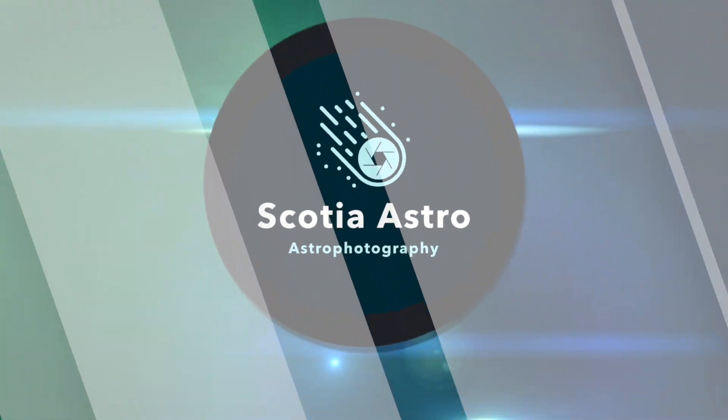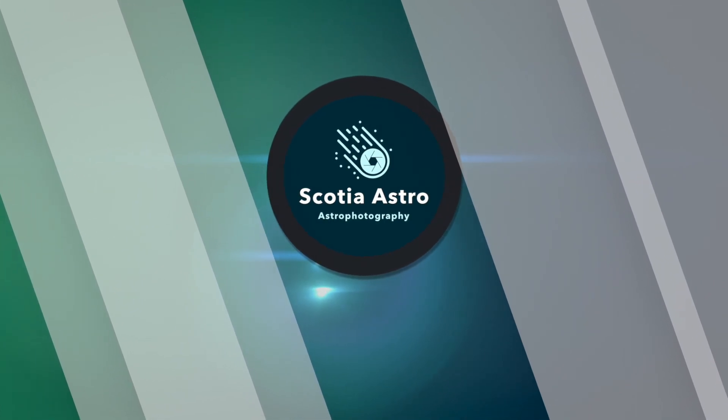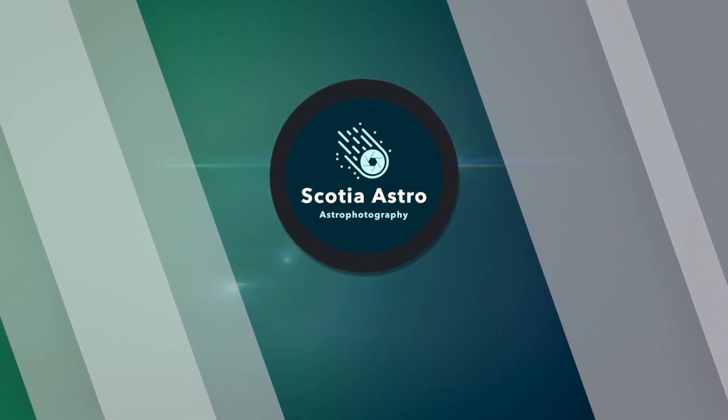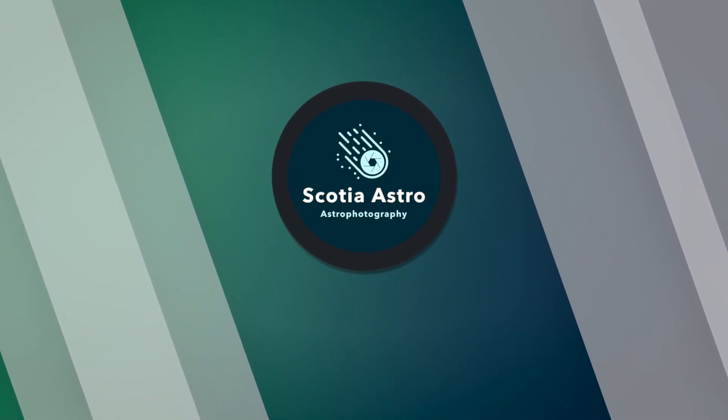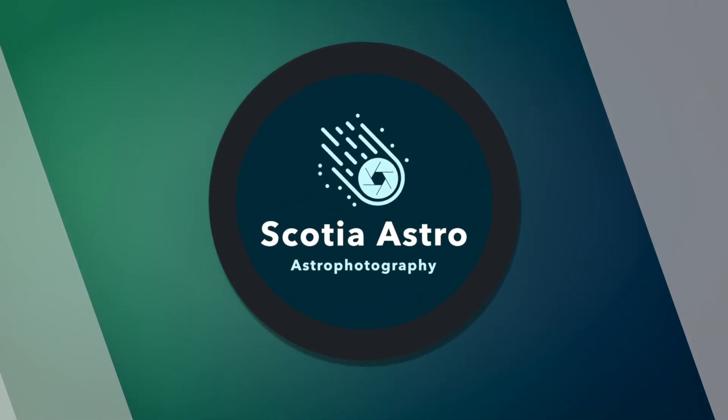Join me tonight as I go fishing for photons in the constellation of Cepheus. Hey folks, my name's Steve and welcome to Scotia Astro.